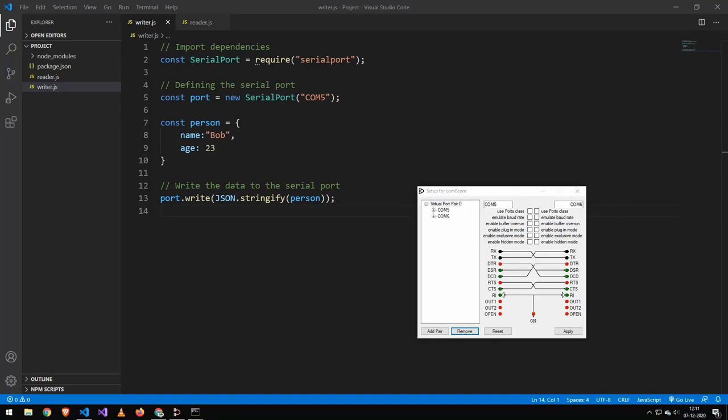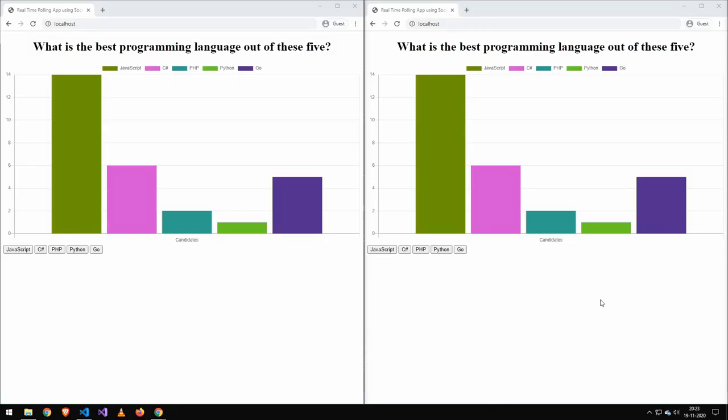Okay, so today we're going to be taking another look at the package called serial port. And today we're going to be playing around with virtual serial ports. So today I'm going to be showing you how to make this voting application in only 128 lines of code.